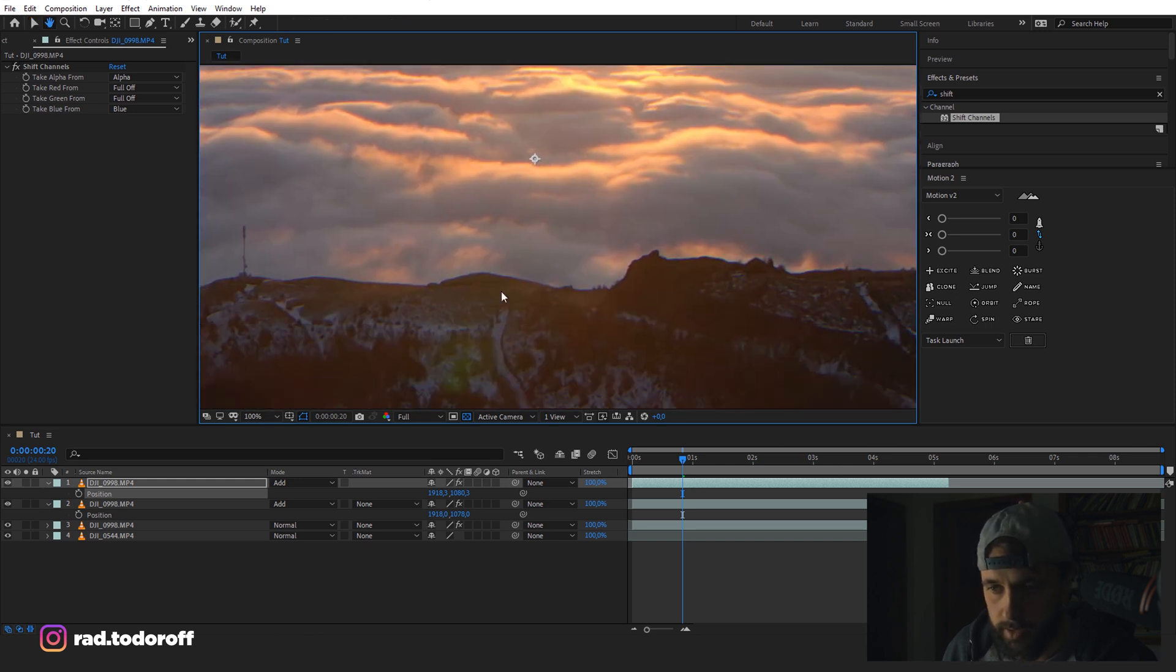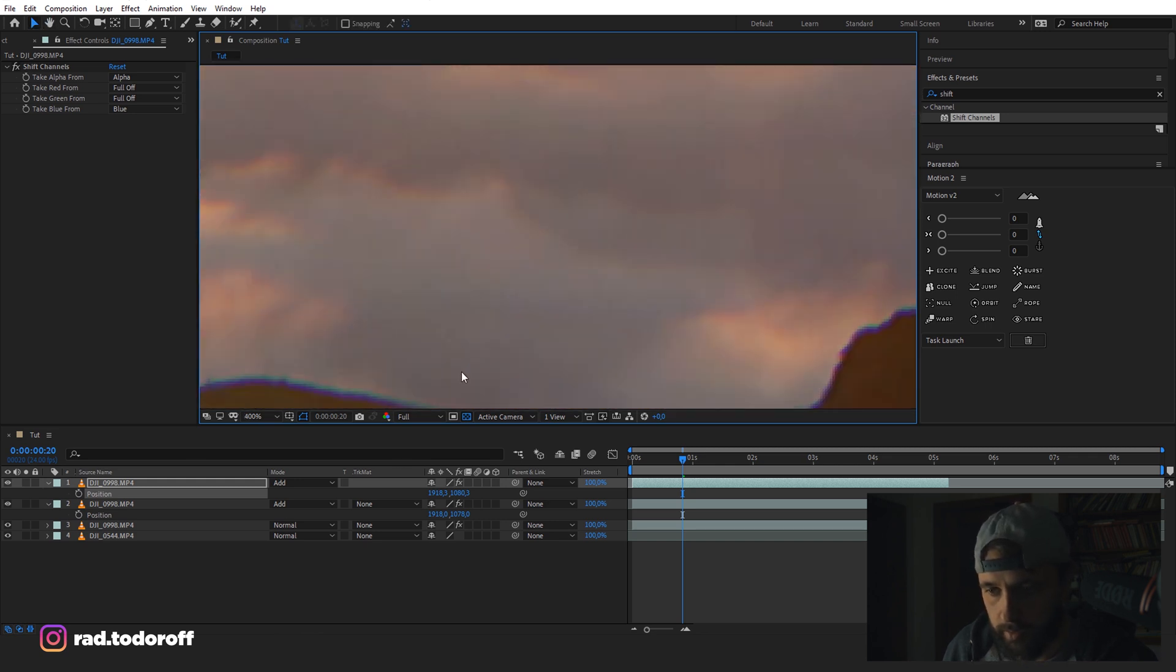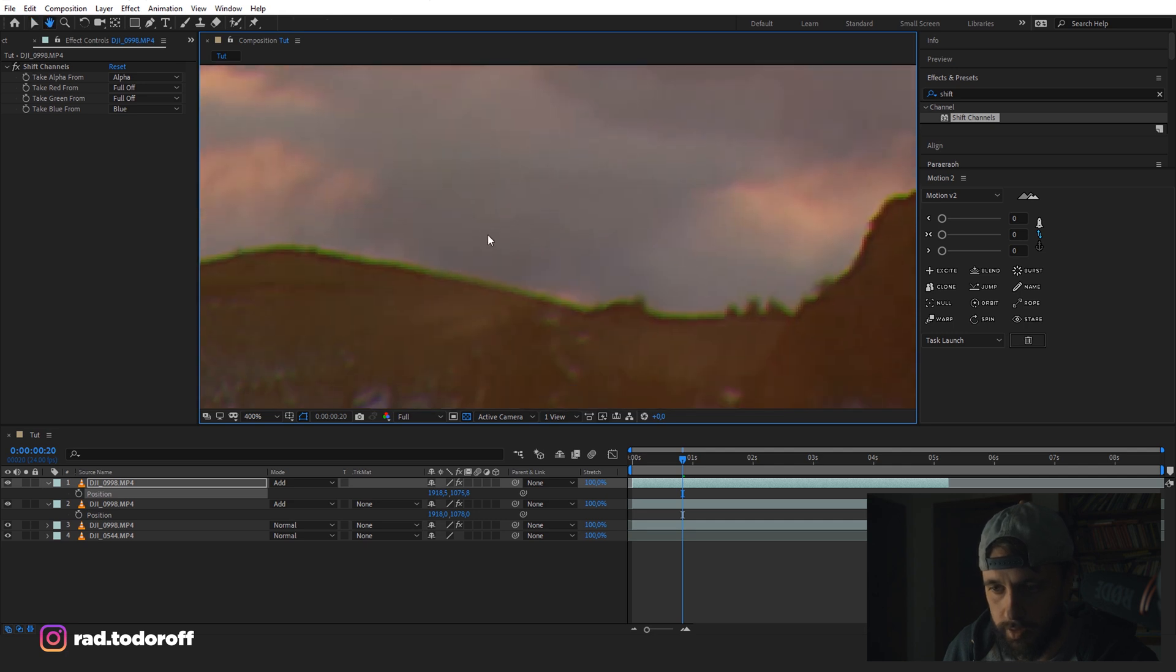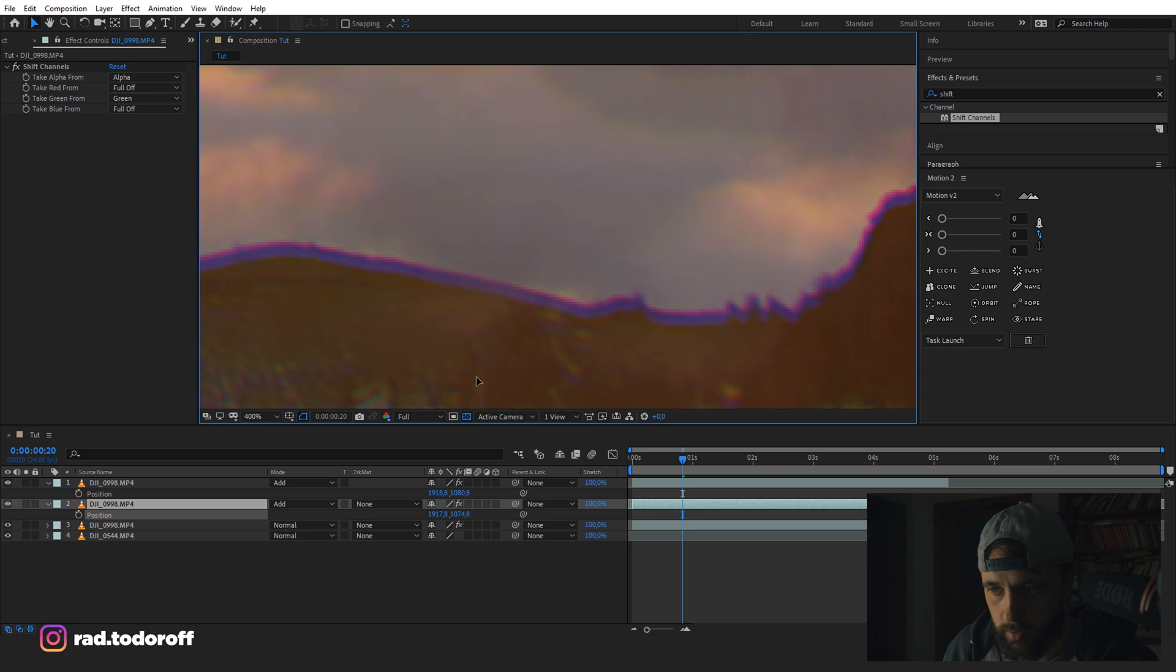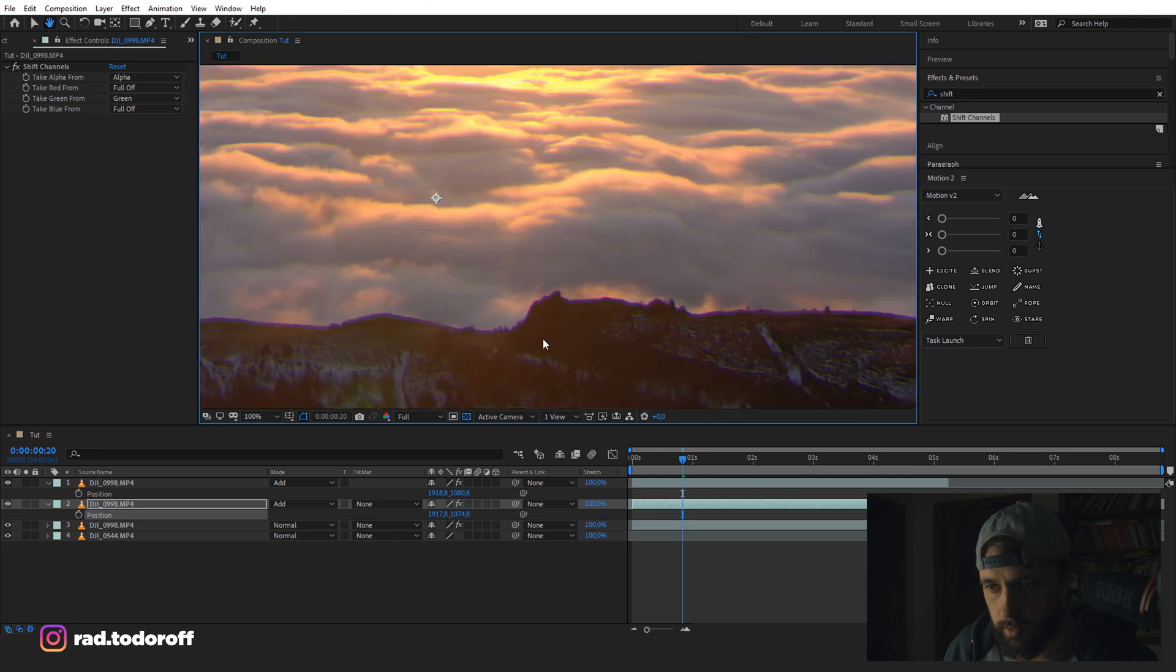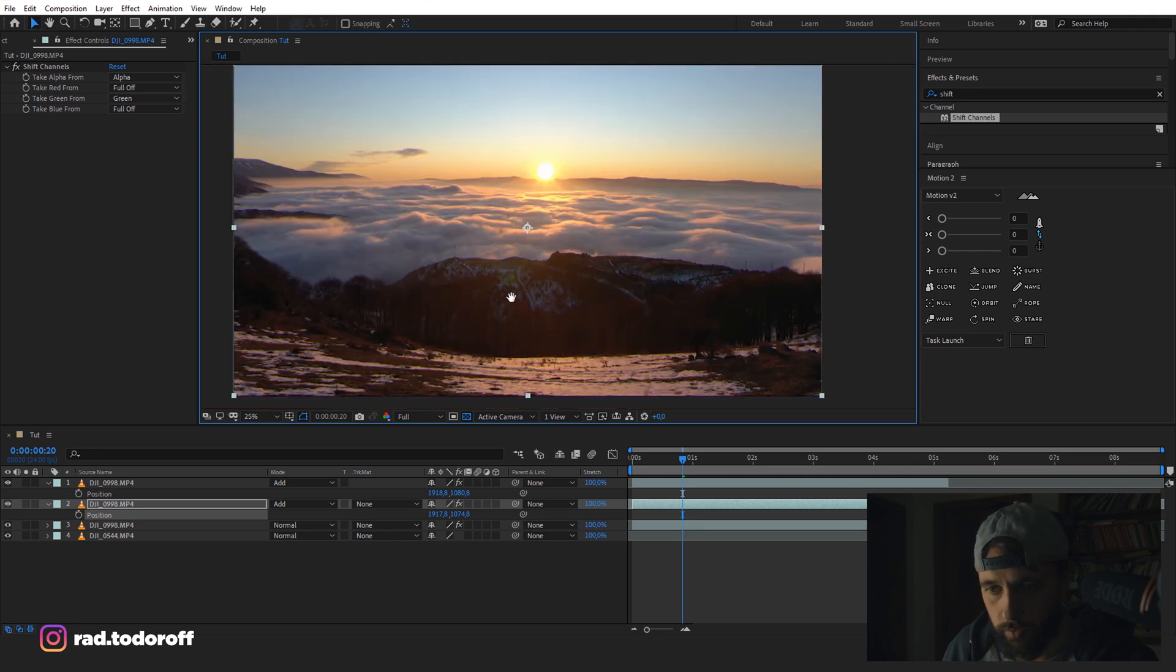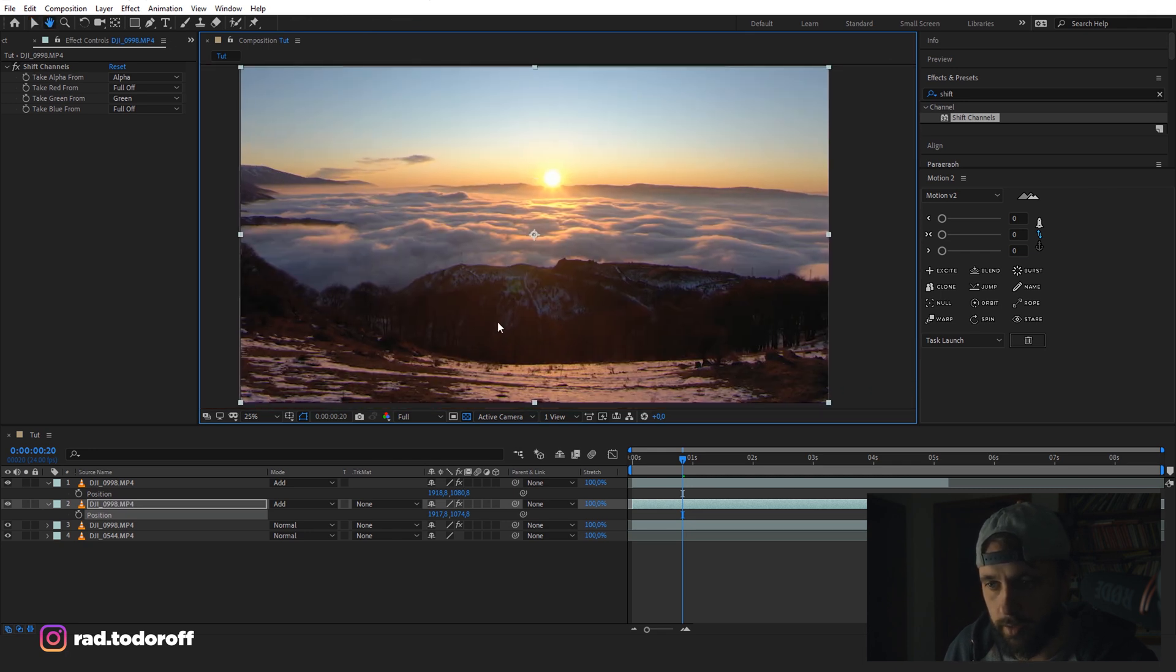Depends on you. Let's say we make it stronger so we just see how the effect is going to look. Okay, so it's a lot stronger chromatic aberration.